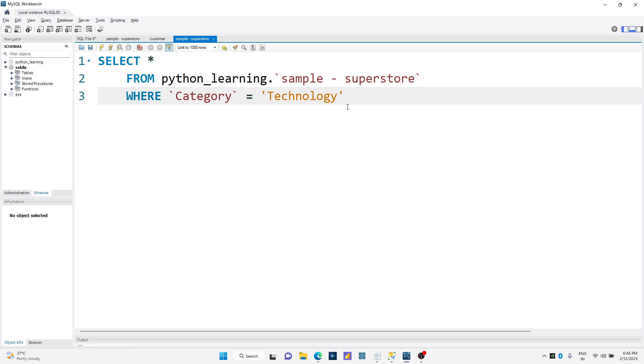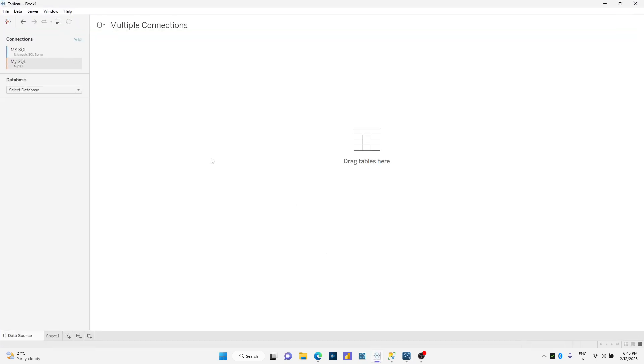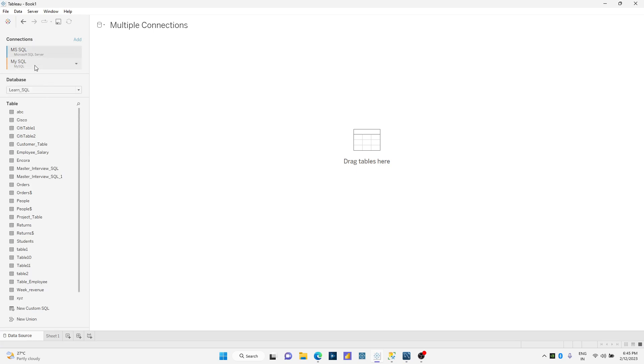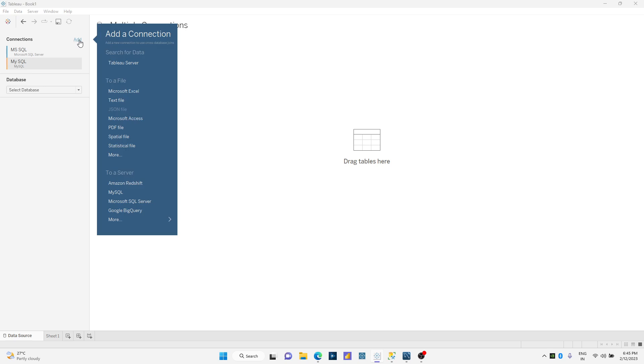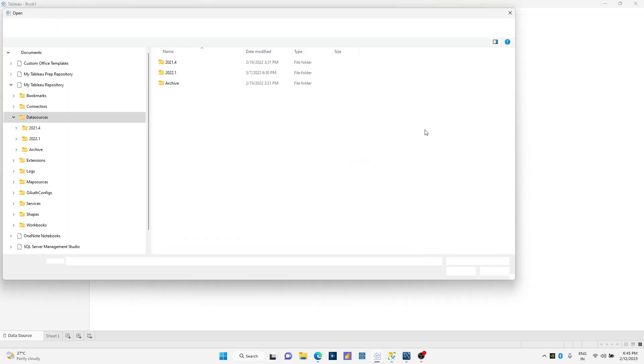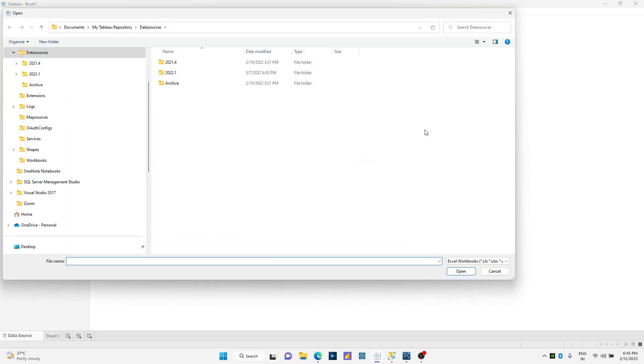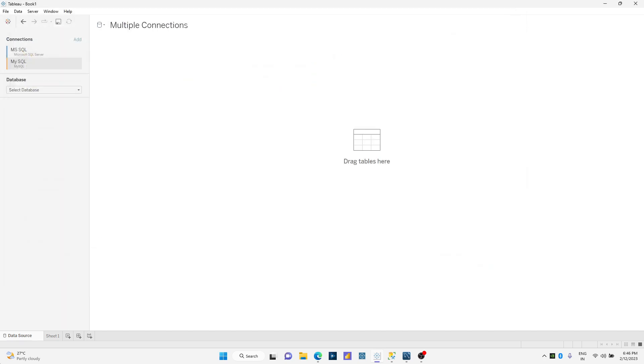Let us see how we do it. I'm gonna launch Tableau. I've connected to MySQL, I've connected to MS SQL. I'm gonna create a dummy data source over here through Excel.